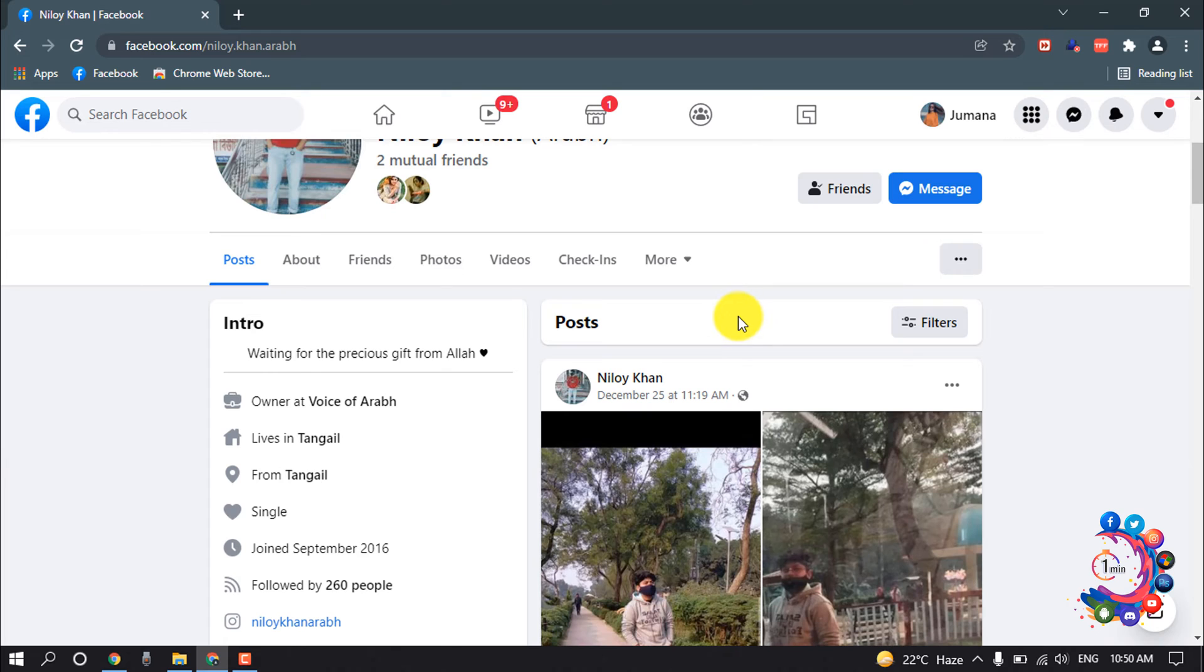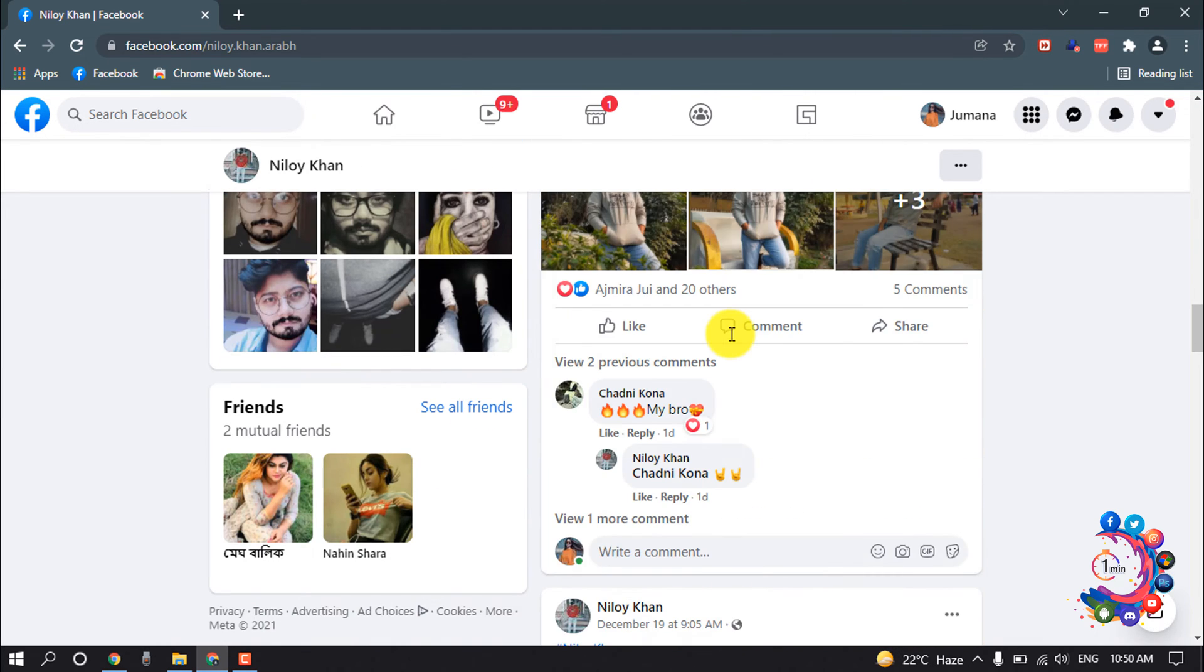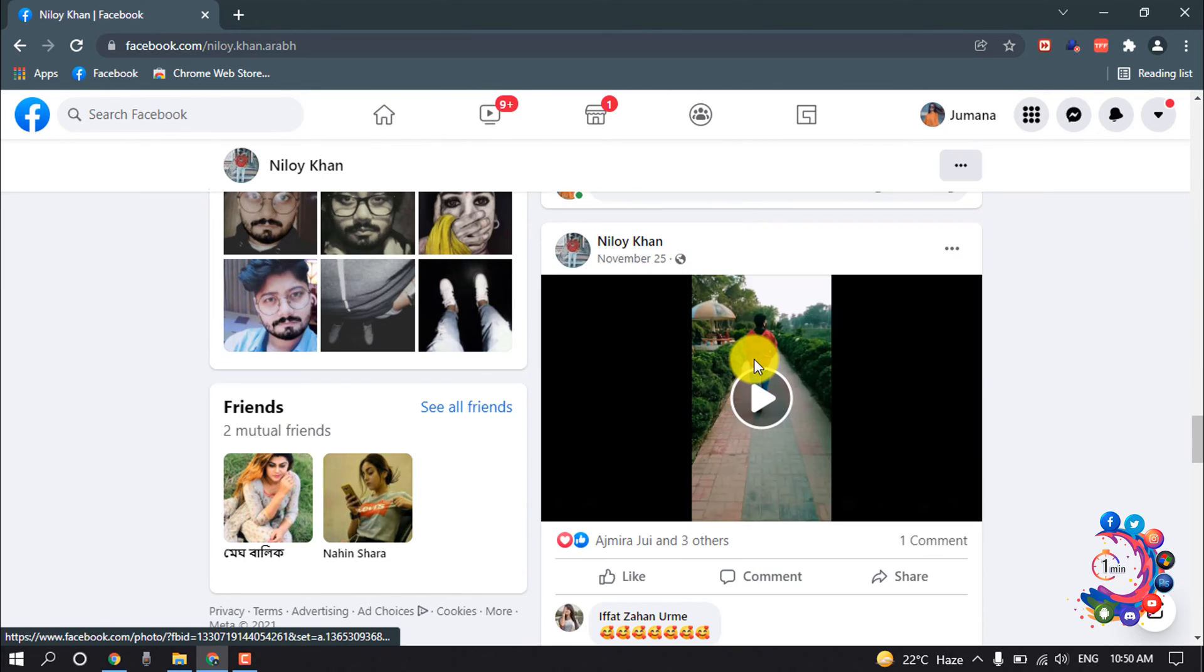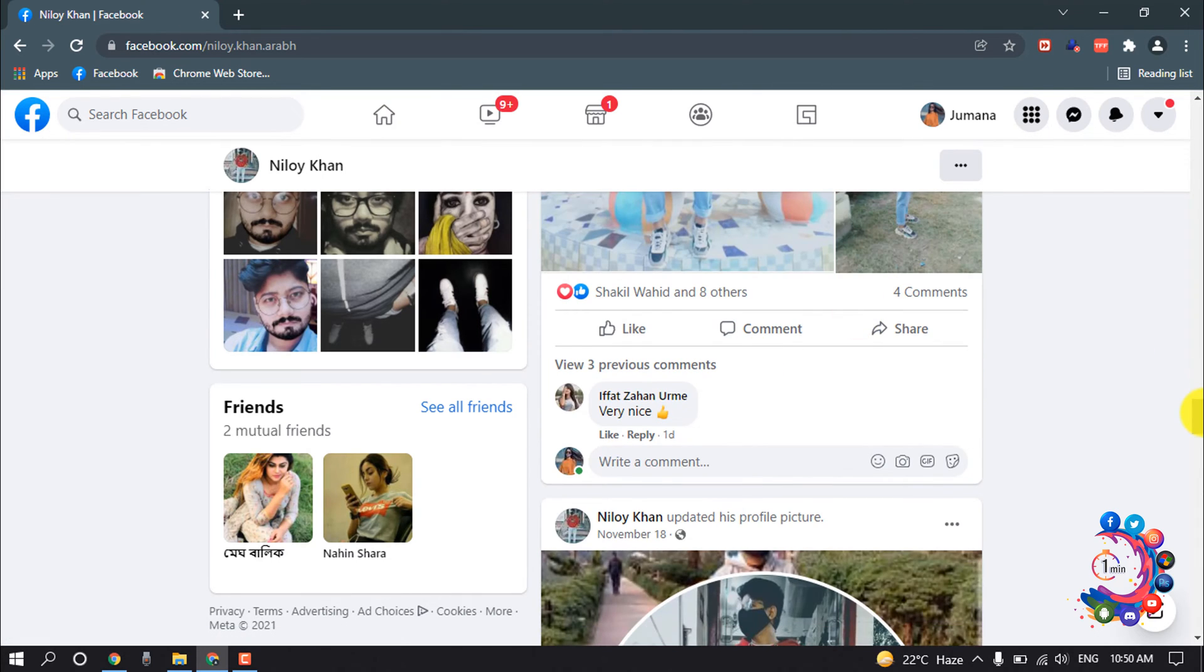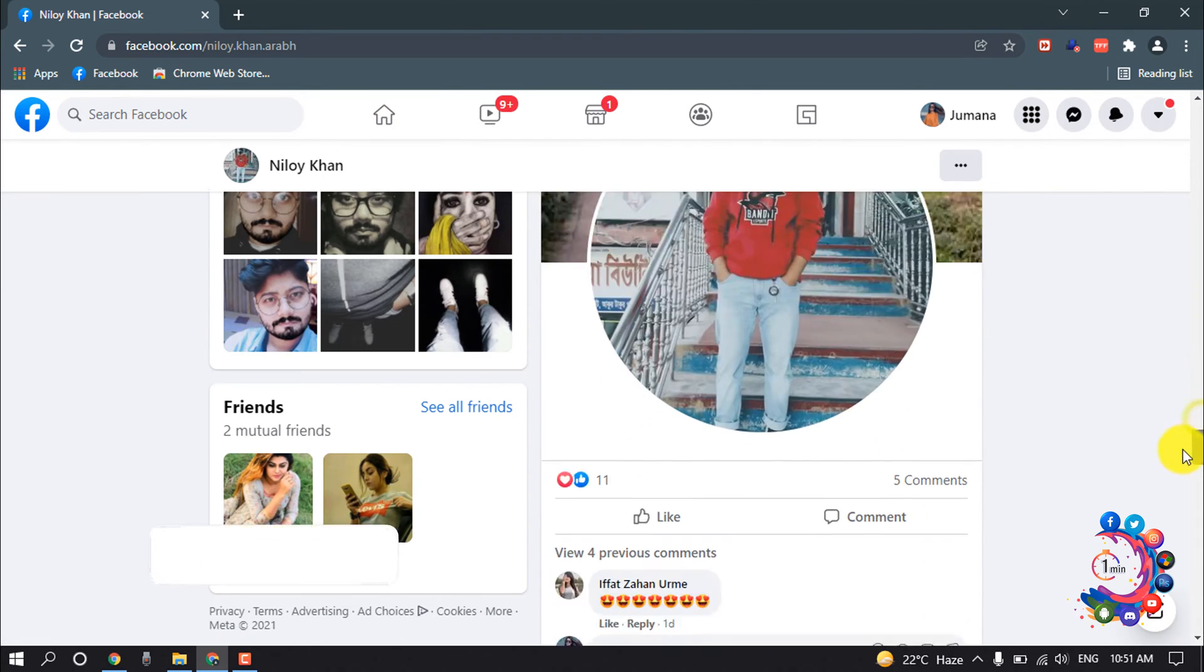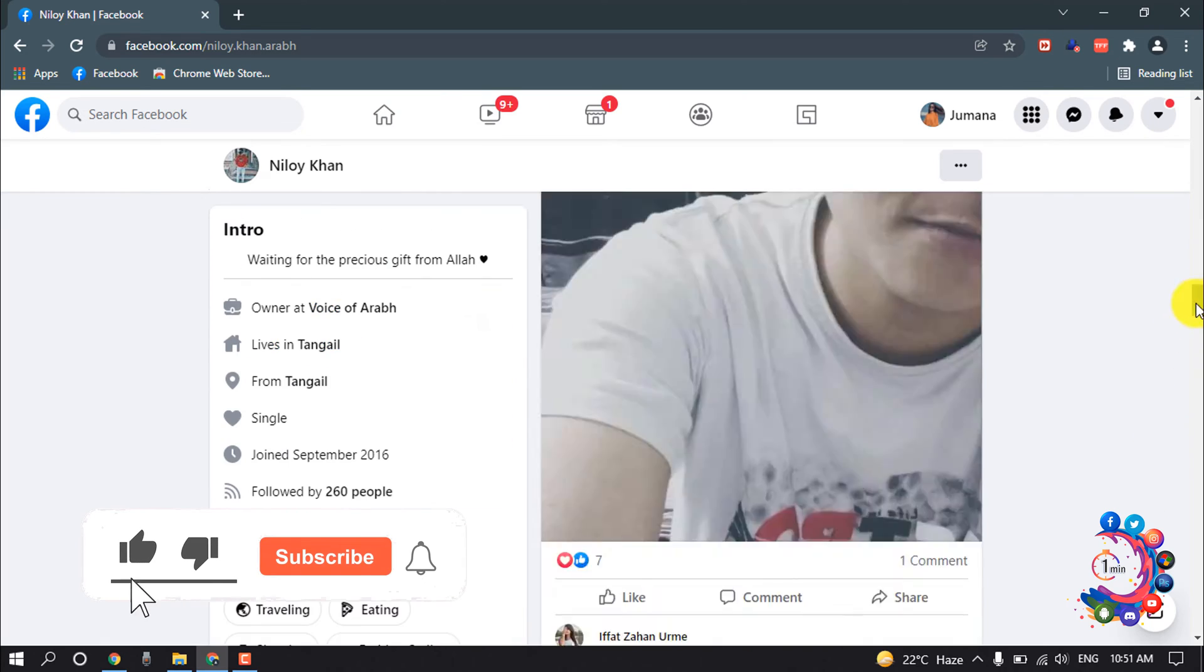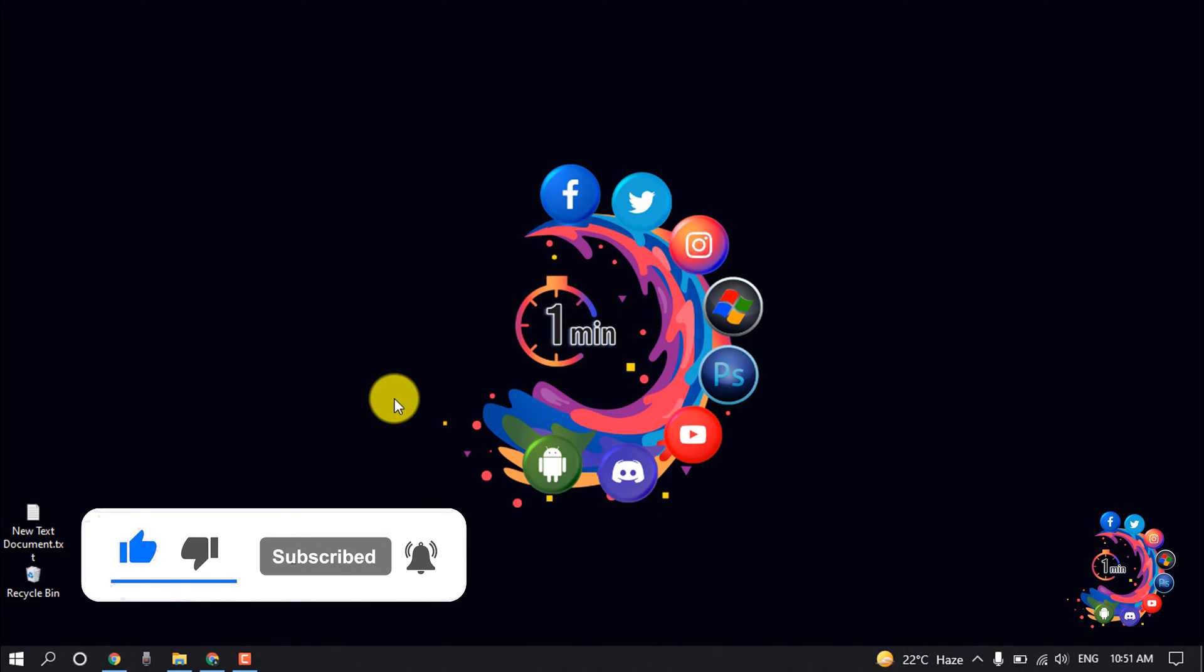You will see on your timeline. So also you can visit their Facebook profile and you can see all the photos, videos and activities they posted on their Facebook profile. So this is the way we can check someone's activity on Facebook.